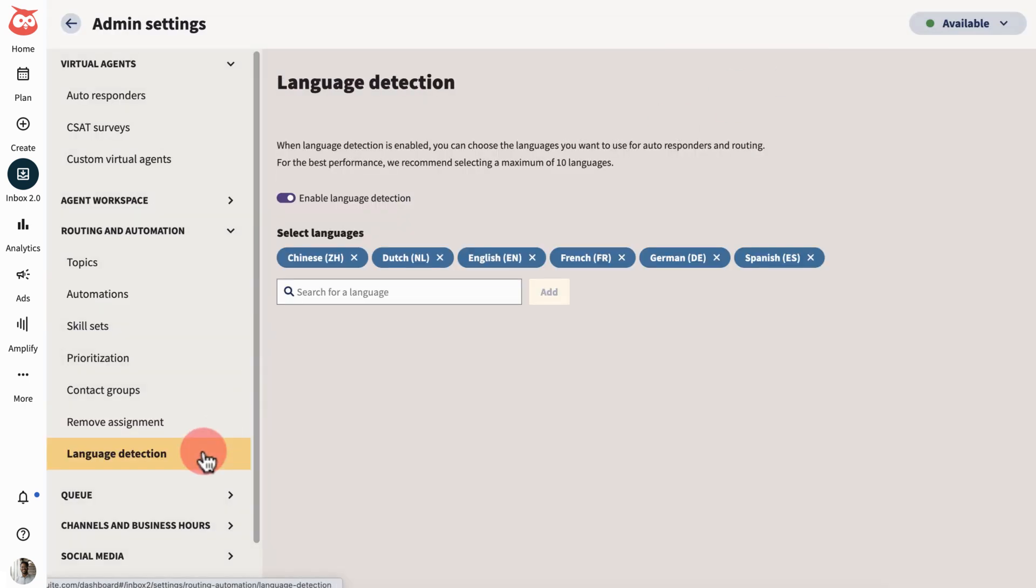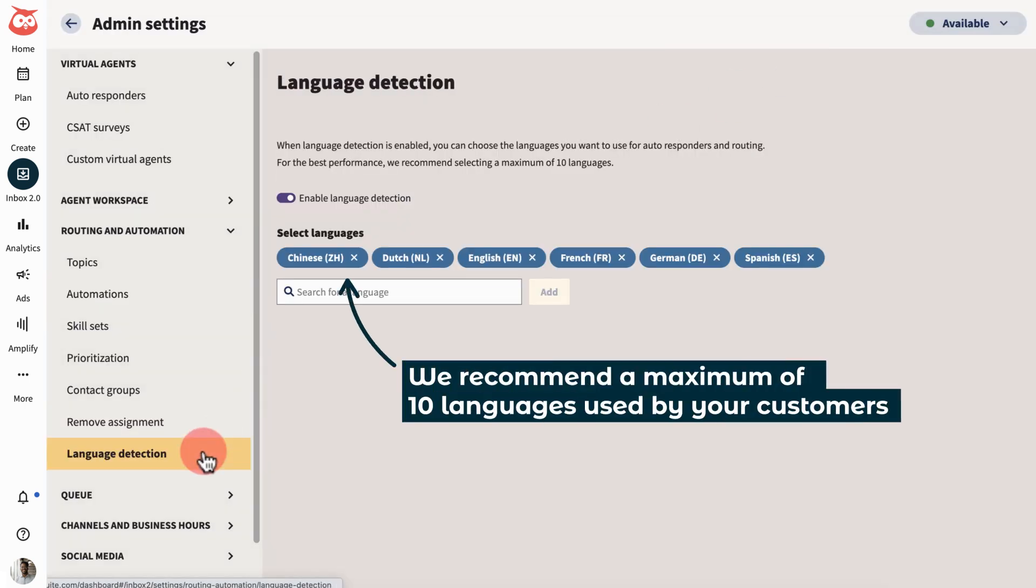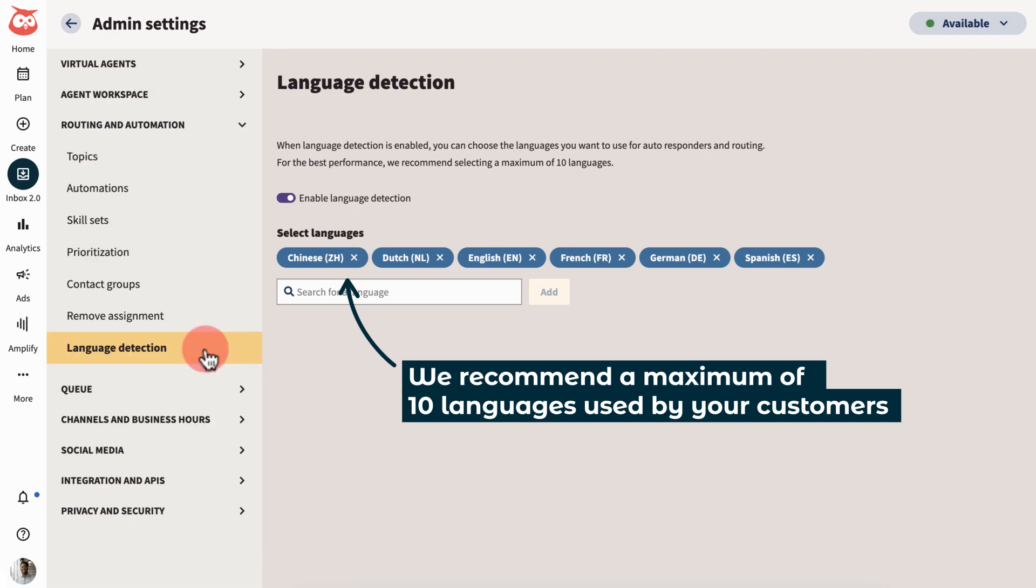And language detection automatically detects the language of a new message and saves the identified language to the customer's contact attributes.